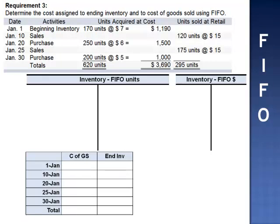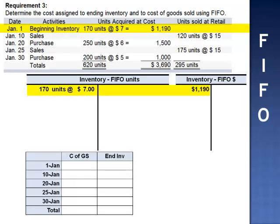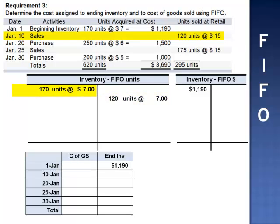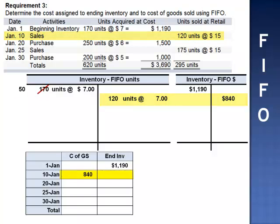We set up our two T-accounts — one for units and one for dollars. We begin the month with 170 units at $7 per unit, a cost of $1,190. On January 10th, we sell 120 units, charging our customer $15 per unit. Using FIFO, the first 120 units to come in are the units at $7 apiece. Of the 170 units in beginning inventory, we cross off to leave 50 remaining. Cost of goods sold: 120 × 7 = $840. We subtract $840, dropping us to $350.